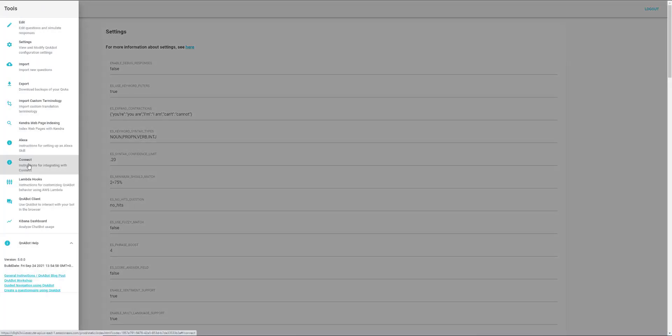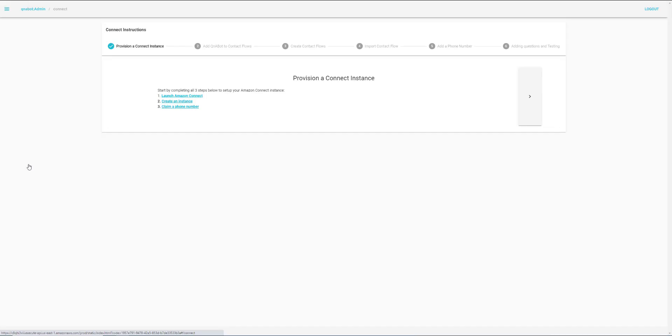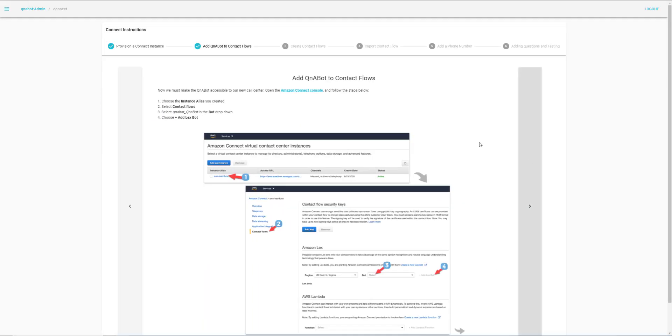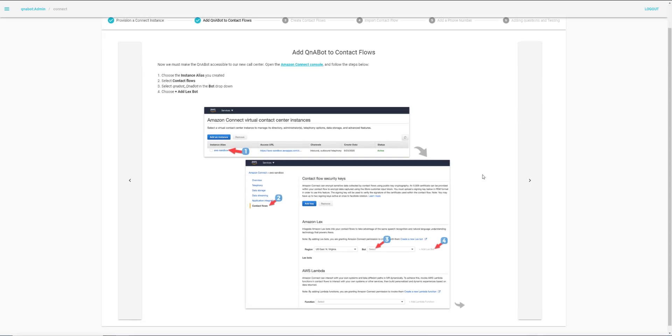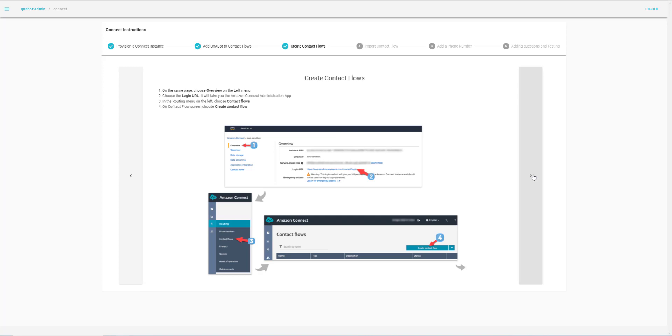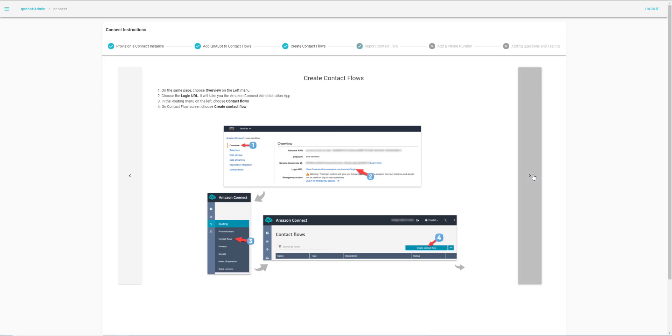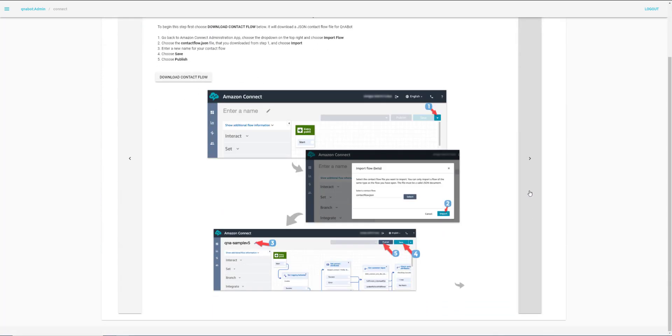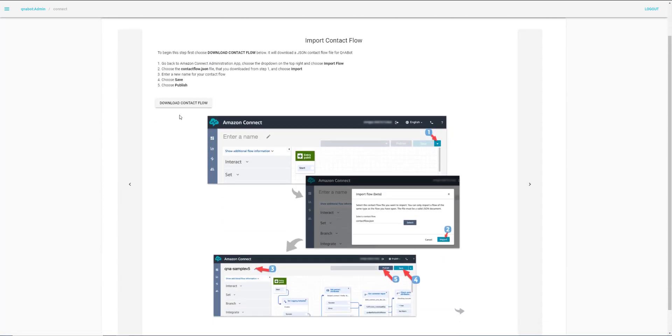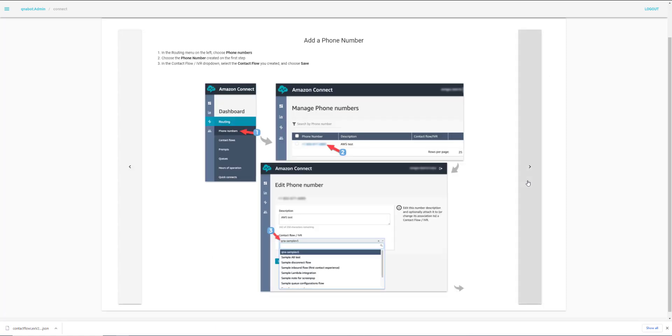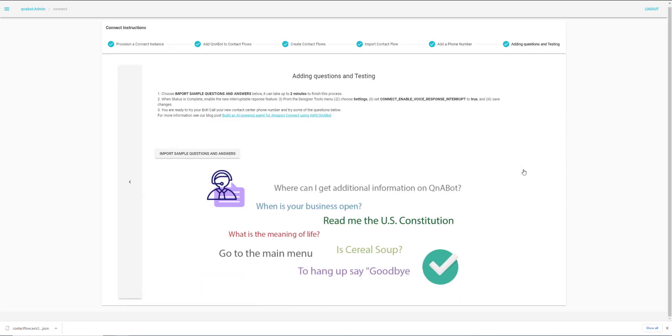Now we'll just go in here and select Connect. And we'll just step through this wizard. This explains how you integrate Connect with QnABot. We'll just click through these screens and download the Connect Flow. We have already added a phone number and we've added some questions for testing.